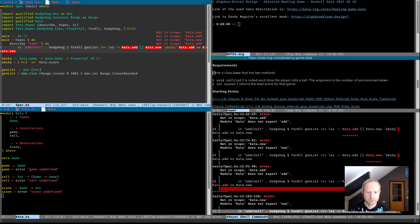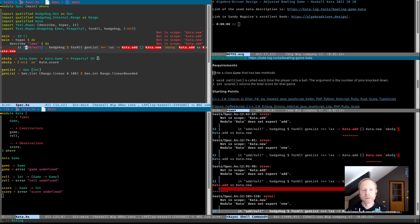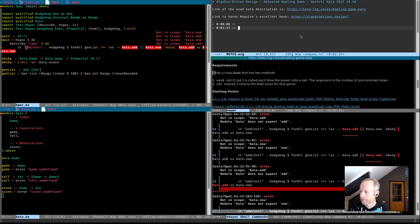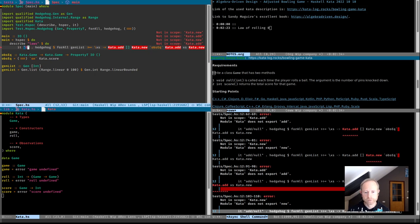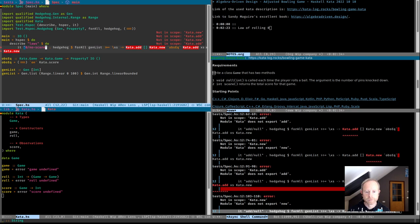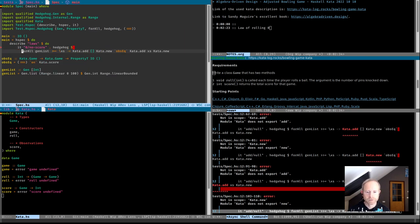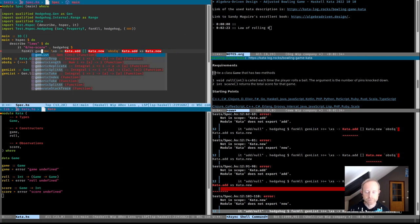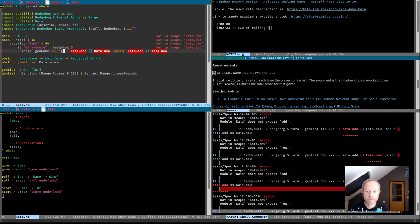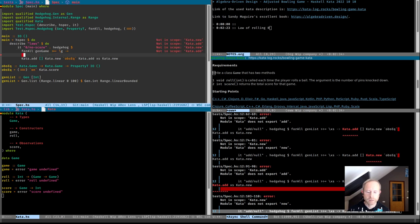Let's think of a law. Yesterday we already saw that it's good to have: if you roll zero, it won't alter the score. So if we have any game and we roll zero to that game, we should see no difference from when we didn't.